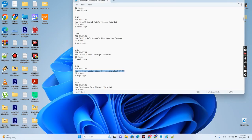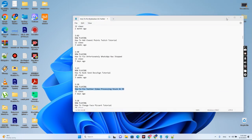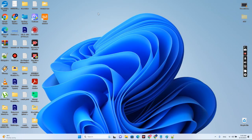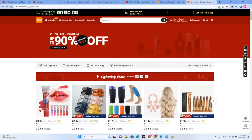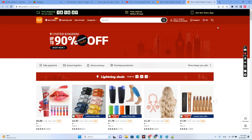Let's go on our desktop. And as you can see, the shortcut is here. If I double click on it, I will be redirected to the Temu site. So this is the tutorial, guys. Hope that this video will help you, and we will see you next time. Have a nice day.